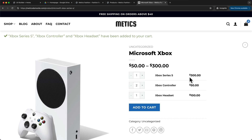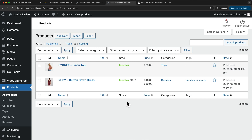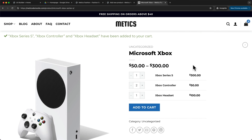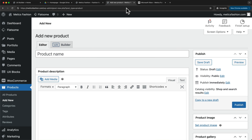So let's see how we can set that up. Let's go back to the WordPress dashboard, then go to Products and click on Add New. Before we can create our grouped product, we first need to create a simple product for each of the products on the group product page. We're going to create a simple product for the Xbox Series S, one for the Xbox controller, and one for the Xbox headset. Let's start with the Xbox Series S.